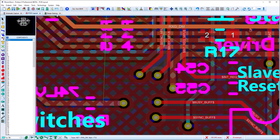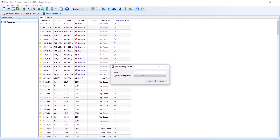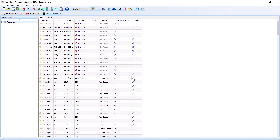In Design Explorer we've added the ability to copy a new assembly variant from an existing one. This can often be faster than starting from the base design configuration with each new variant.